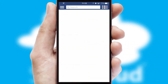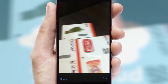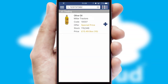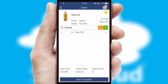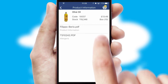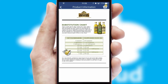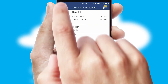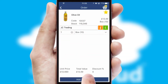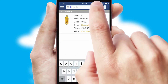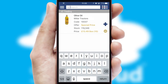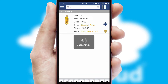Products can also be easily located and ordered by scanning any type of barcode or QR code. If you require further product information, then by clicking the information button, you will be able to access detailed PDFs on the products. You can also search for products by name, code, or other key search words.